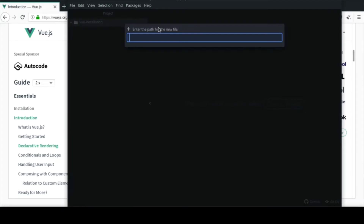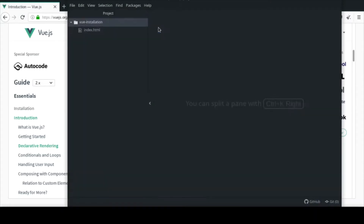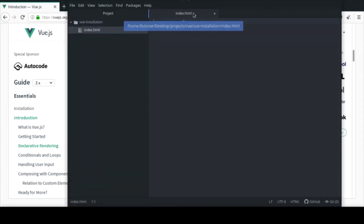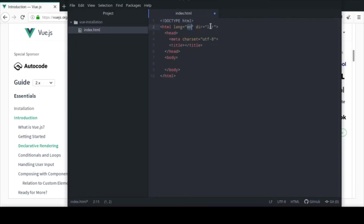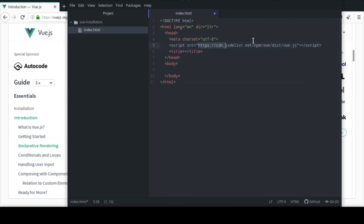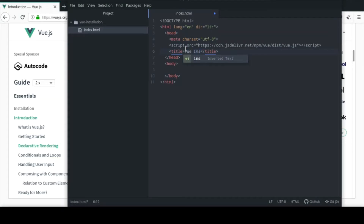I'm going to create an index.html file — you can name it whatever you want, but it should probably be an HTML or PHP file. In this file, I want to add the CDN. You can think of the CDN as a script source. We can also create a main.js file and add it there — you may have to tweak it a bit. I'll give this file a title so we know what we're looking at: 'Vue Installation CDN'.